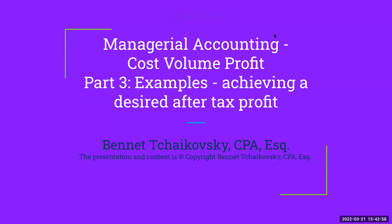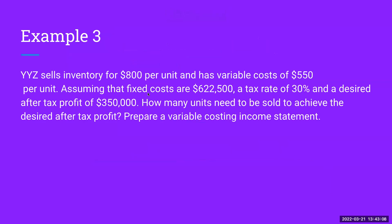Hello, everybody. Welcome to Managerial Accounting, Cost, Volume, and Profit. This is part three: examples of achieving a desired after-tax profit. So over here, we've got YYZ selling inventory for $800 per unit with variable costs of $550 per unit. Assuming fixed costs are $662,500, a tax rate of 30%, and a desired after-tax profit of $350,000, how many units need to be sold to achieve the desired after-tax profit? Prepare a variable costing income statement.